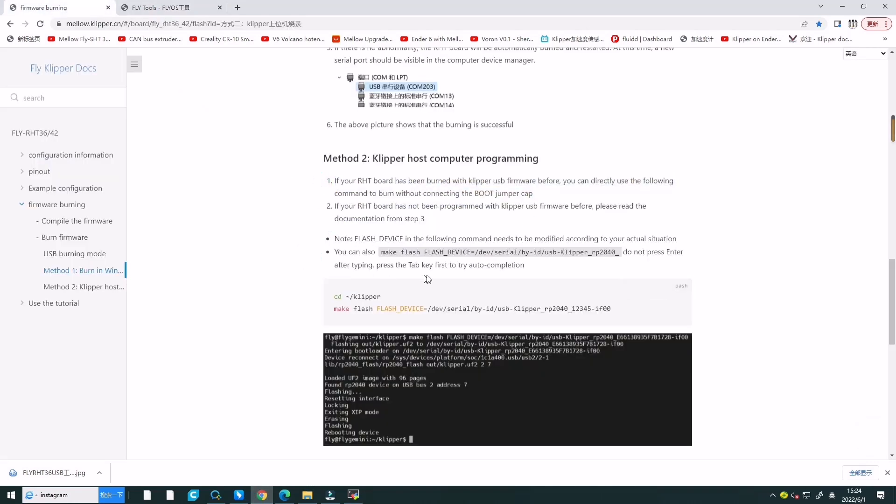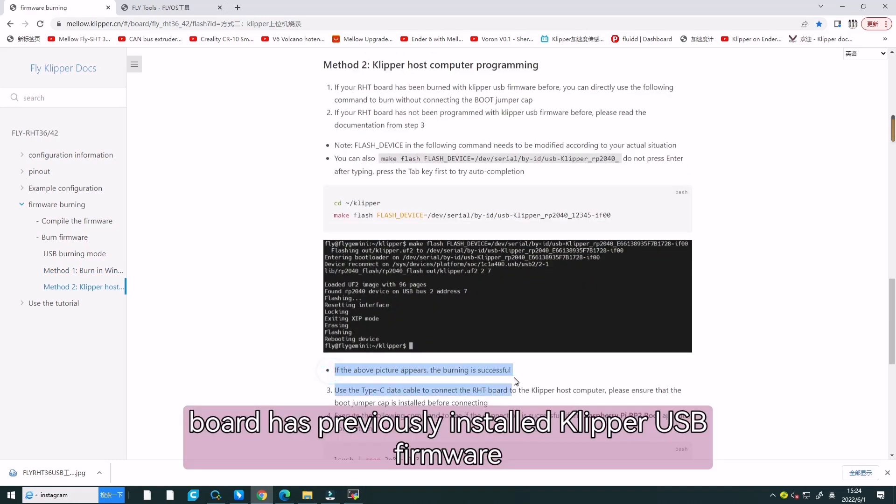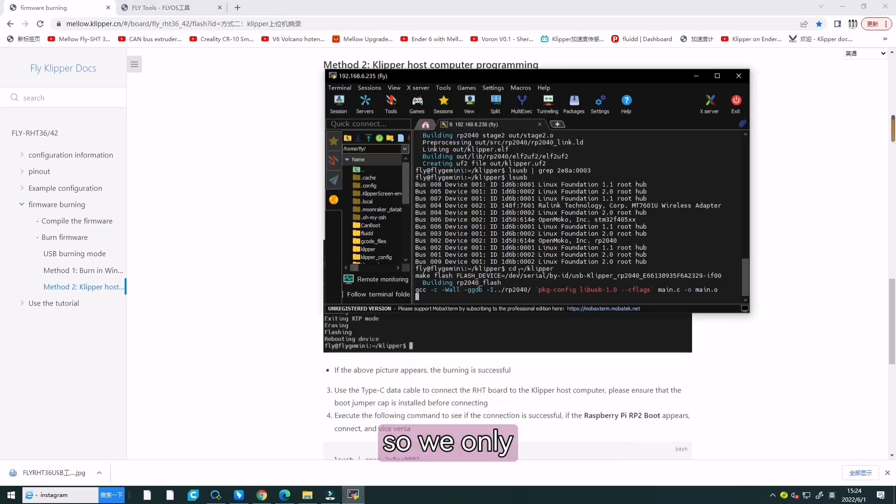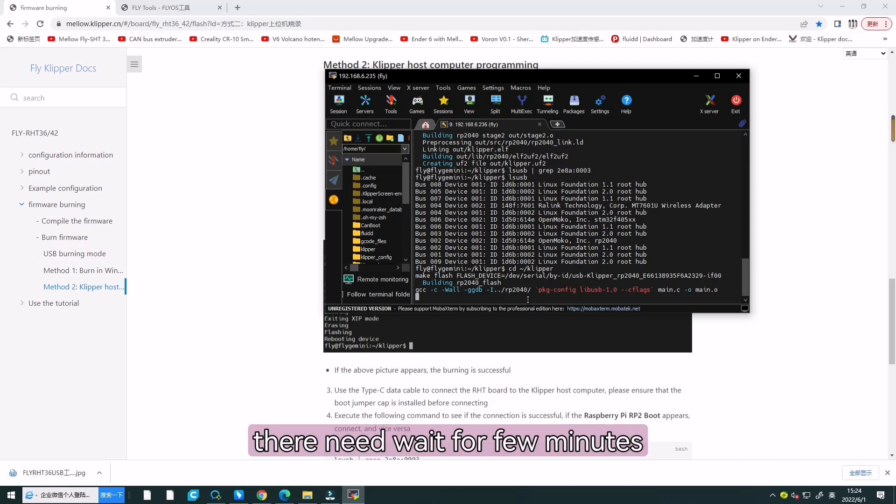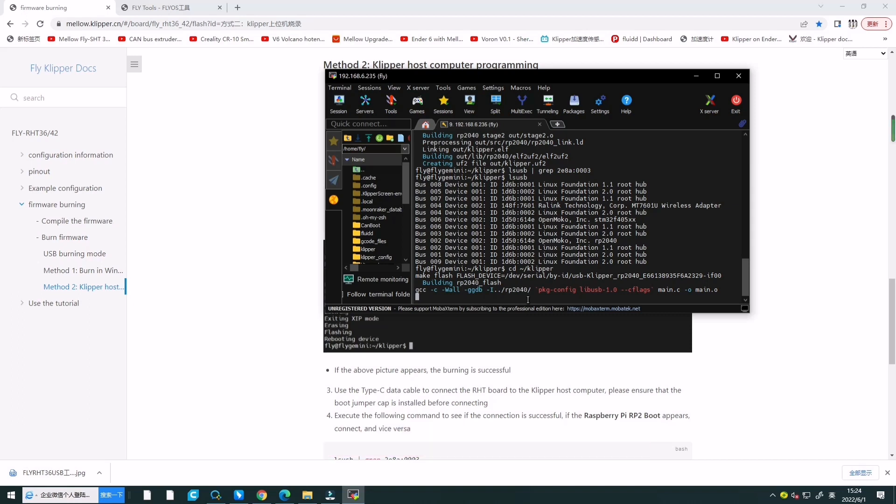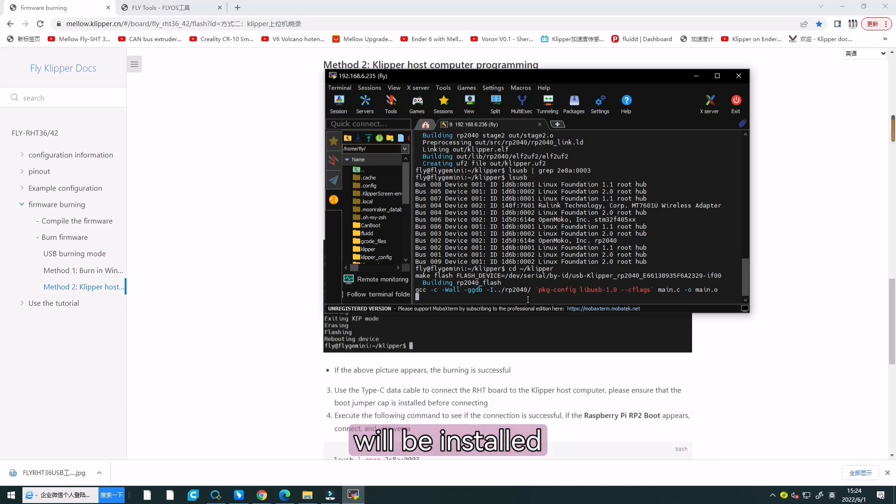Our board has previously installed the Klipper USB firmware. So, we can directly install from here. We need to wait for a few minutes. The contents shown in the above figure will be installed successfully.